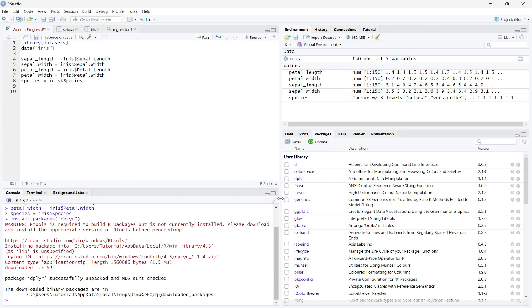Once you hit Install, the package will be downloaded into your RStudio. Then, in the User Library, check the checkbox next to dplyr.